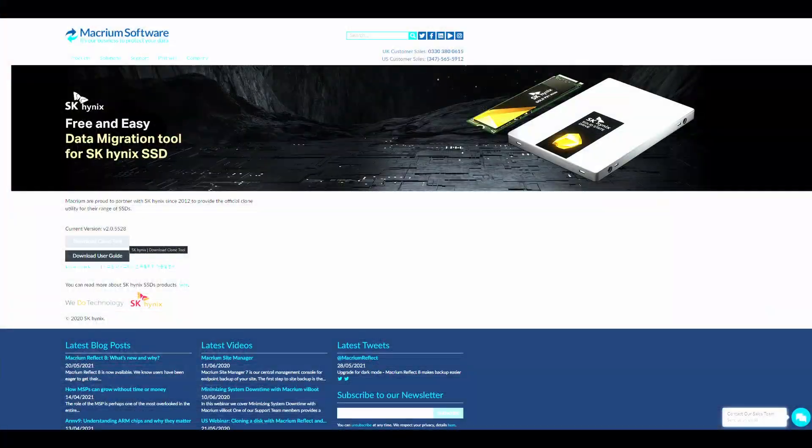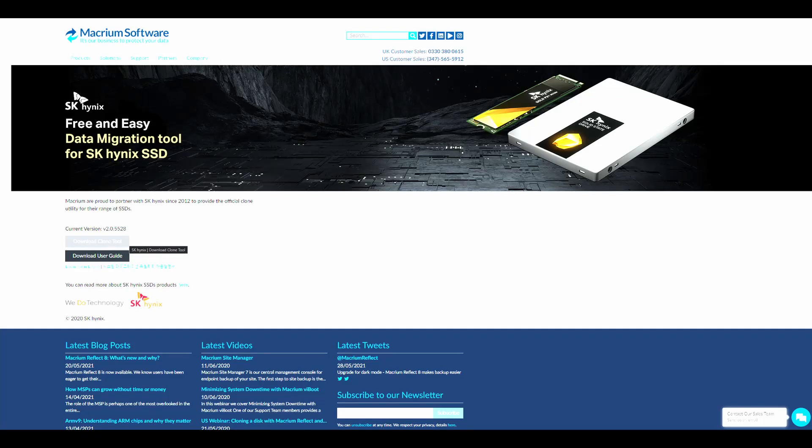And if you need to move your data over from your main drive over to this new drive, you can do that very easily with this free and easy data migration tool from Macrium.